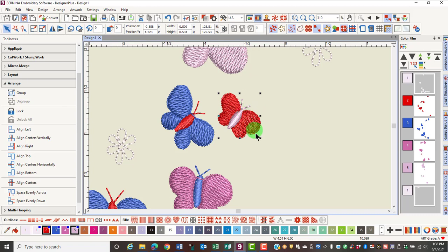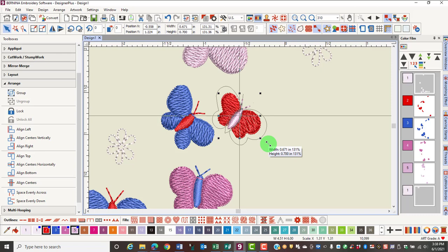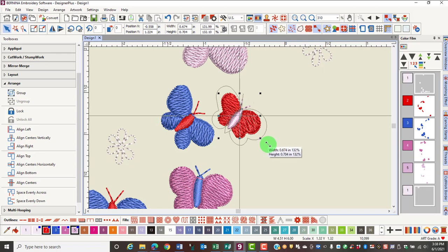If I want to resize from center out, I'll hold the Shift key as I resize a design, and it will resize from center out. Notice that the percent of increase as well as the actual dimensions of the design are given in a flag.